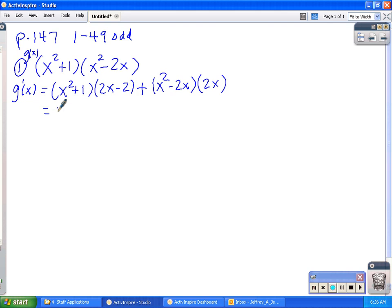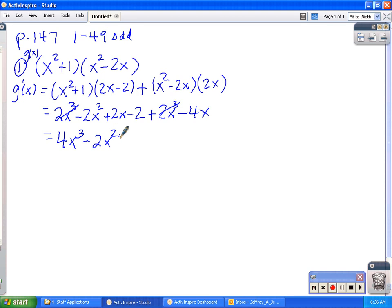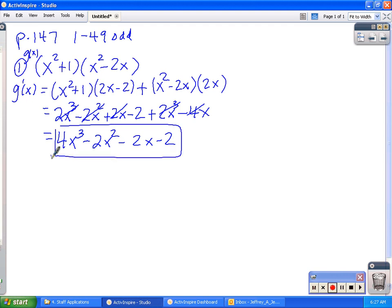The rest of it is just cleaning. So I'll go ahead and clean this one up. When I distribute I'll get 2x cubed minus 2x squared plus 2x minus 2, plus 2x cubed minus 4x. Combining like terms I will have 4x cubed minus 2x squared minus 2. And that is a perfectly fine cleanup of that problem — that is problem number 1.